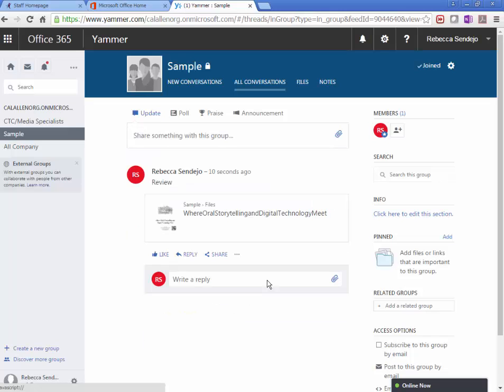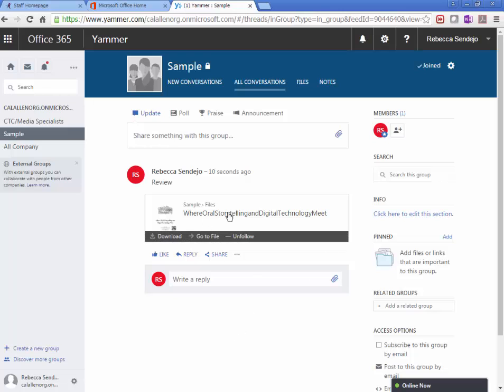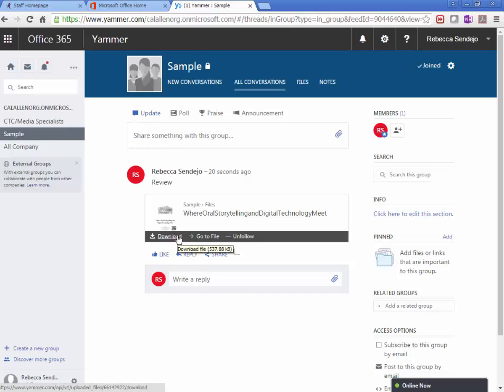And then I can post that. So the students in my group will be able to read my message and download, grab my file. This is Yammer. Pretty simple, pretty easy to use.